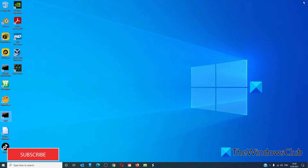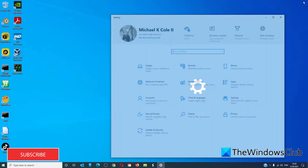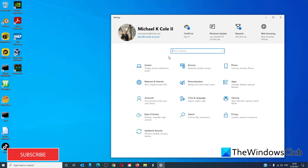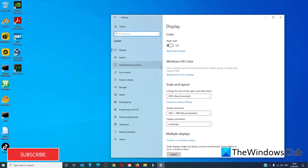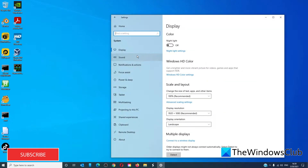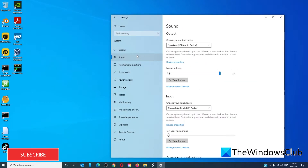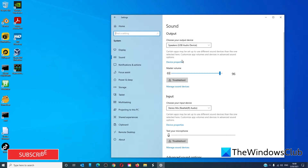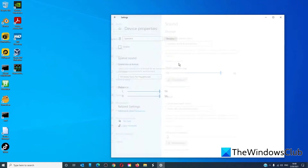The first way is to open Windows Settings — press Windows and the I button, click on Systems, go to Sound. On the right side, under Output, on the device that you wish to modify, click on Device Properties.